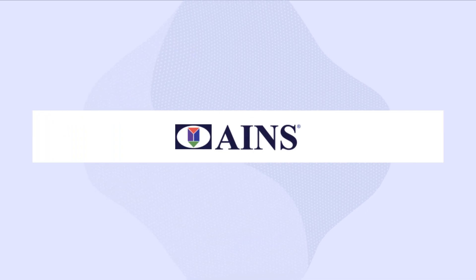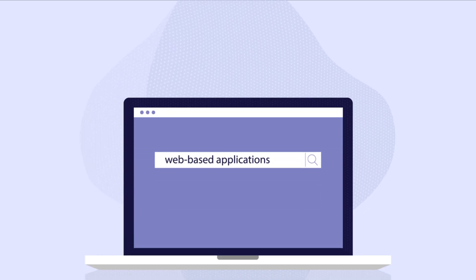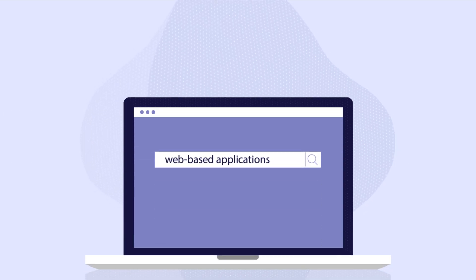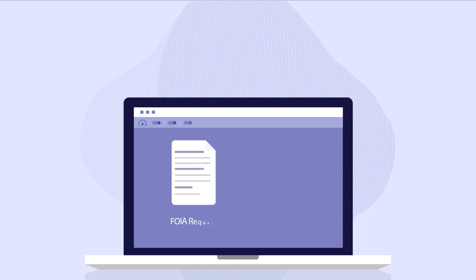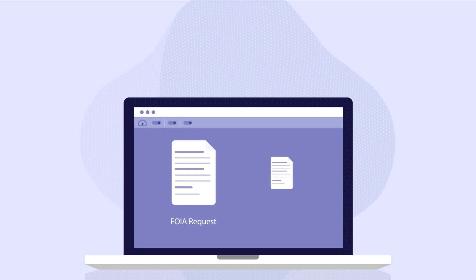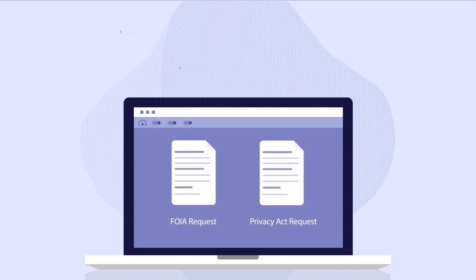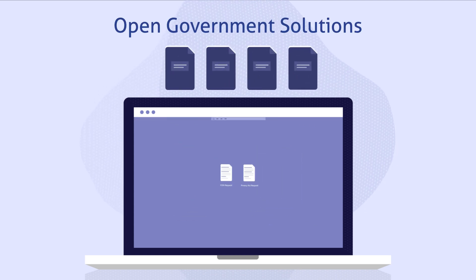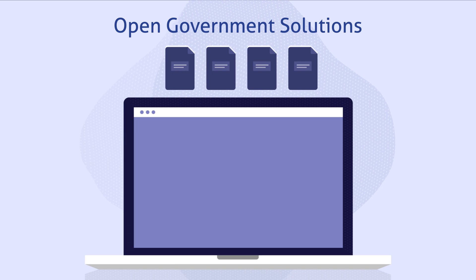AINS offers a suite of web-based commercial, off-the-shelf applications for processing Freedom of Information Act and Privacy Act requests. AINS Open Government Solutions are the most comprehensive solutions available.